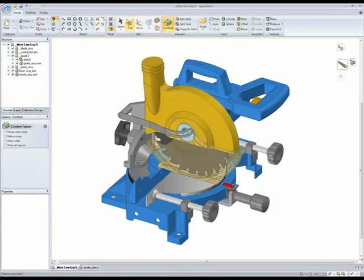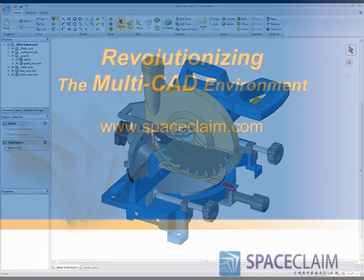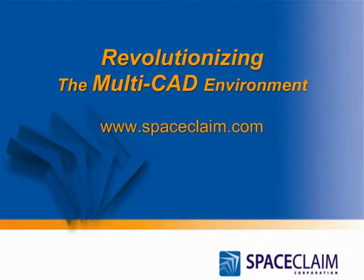See how SpaceClaim is revolutionizing 3D for engineers, industrial designers, analysts and manufacturers.